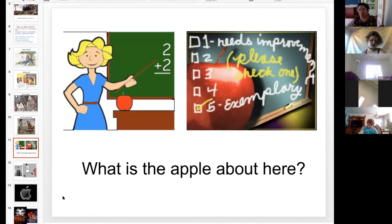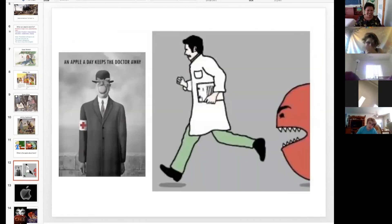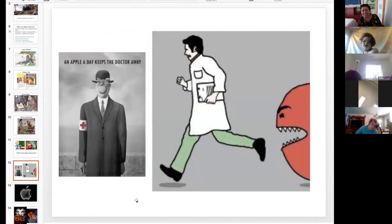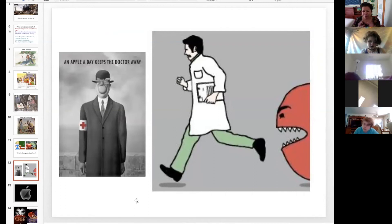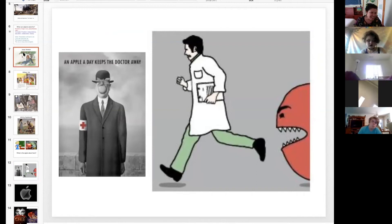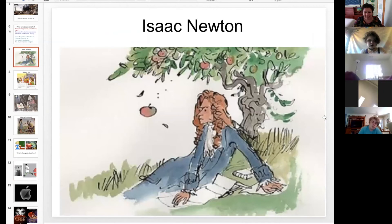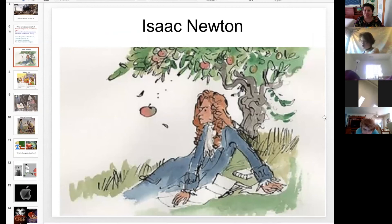An apple a day keeps the doctor away. Yeah — healthy! Look at you guys. You're hitting all of the big ideas related to apples, but we need to break this down a little bit more. Somebody got Isaac Newton — you guys are making me so happy. And the apple fell on his head and made him ask a certain very important question.